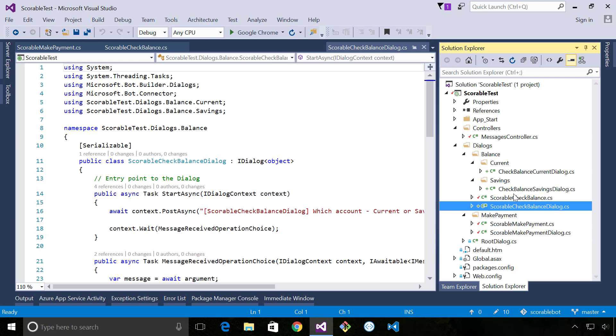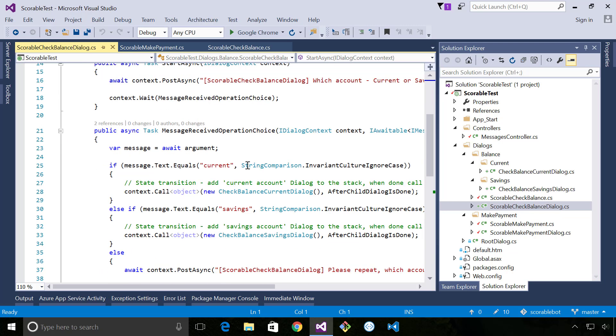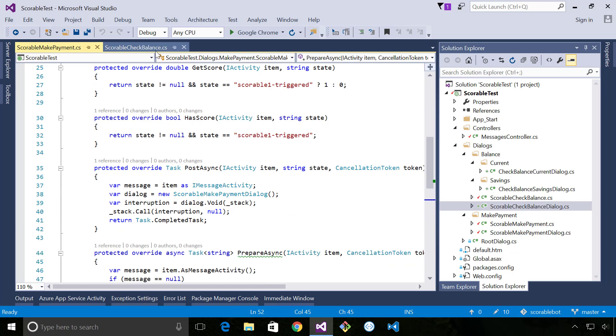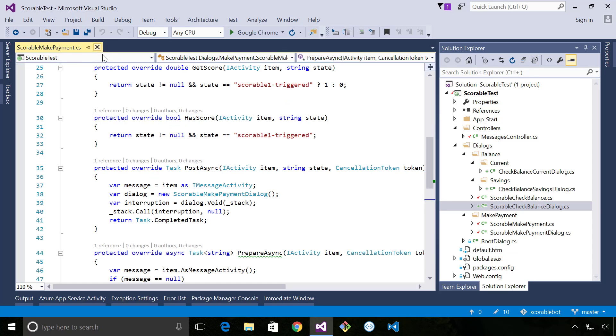So pretty straightforward. Then once we're in check balance for example, we just have a normal dialogue flow inside here because this is very contextual and it doesn't make sense to have a further level of i-scorable there. Probably seems like there's a bit of a missing link there in terms of how does bot framework evaluate these scoreables, how does it become aware of them?